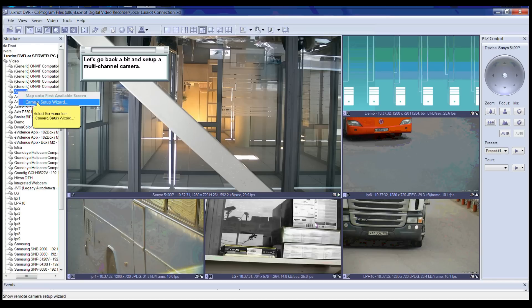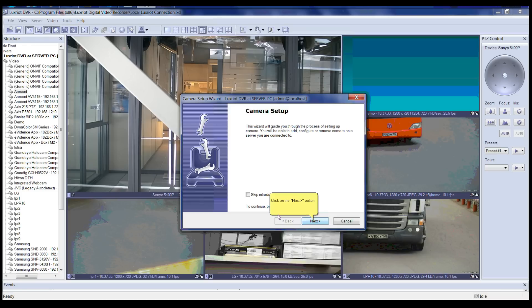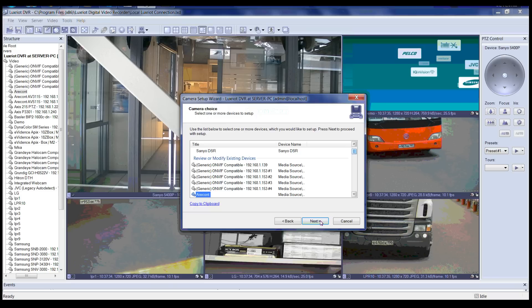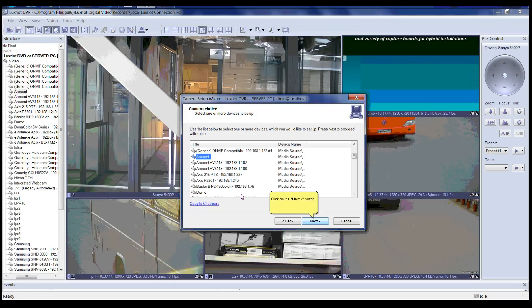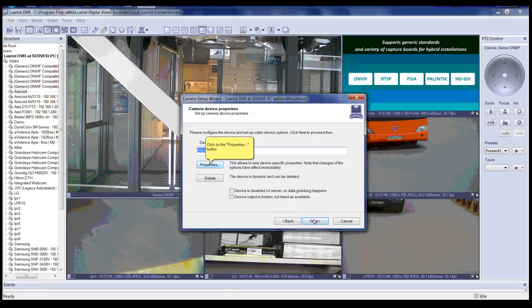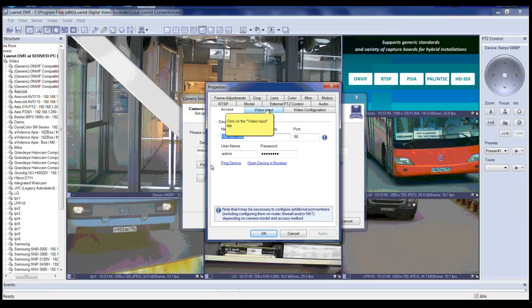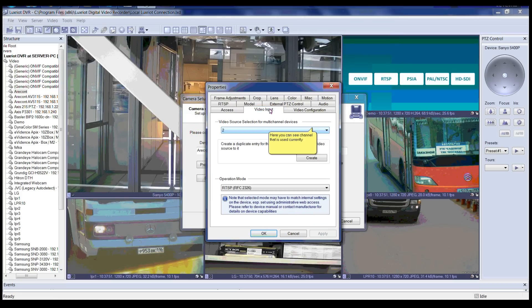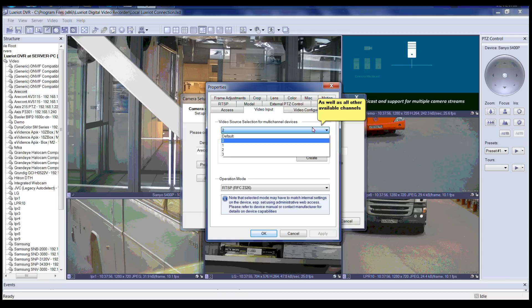Let's go back and set up a multi-channel camera. In the structure pane to the left, right-click on the camera and click on Camera Setup Wizard. Please click Next to continue. Select the camera from the list and click Next. Now click on the Properties button. Please click on the Video Input tab. In the Video Input tab in the camera properties dialog box you can see the video source selection for multi-channel devices. Here you can see the channel that is currently used. When clicking on the drop-down box you can see any other available channels.